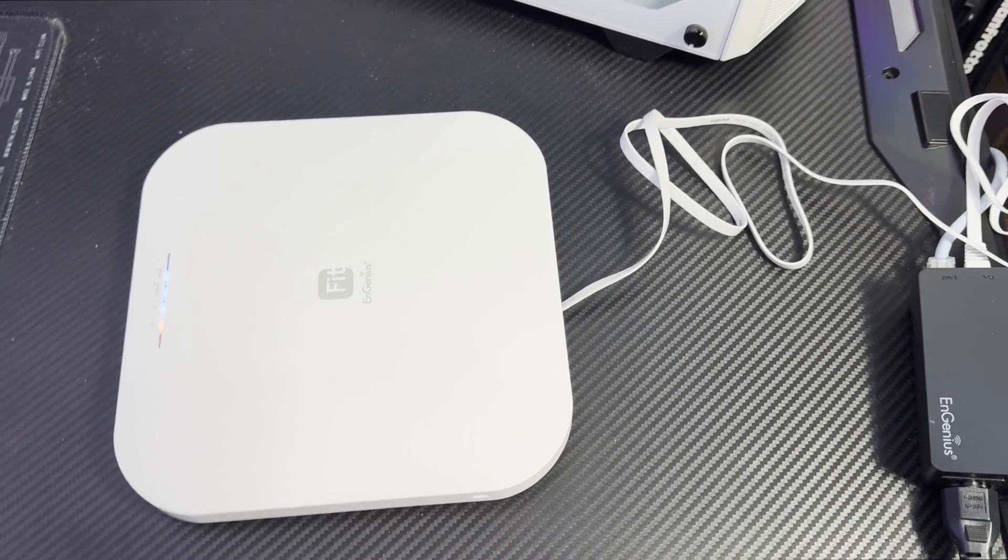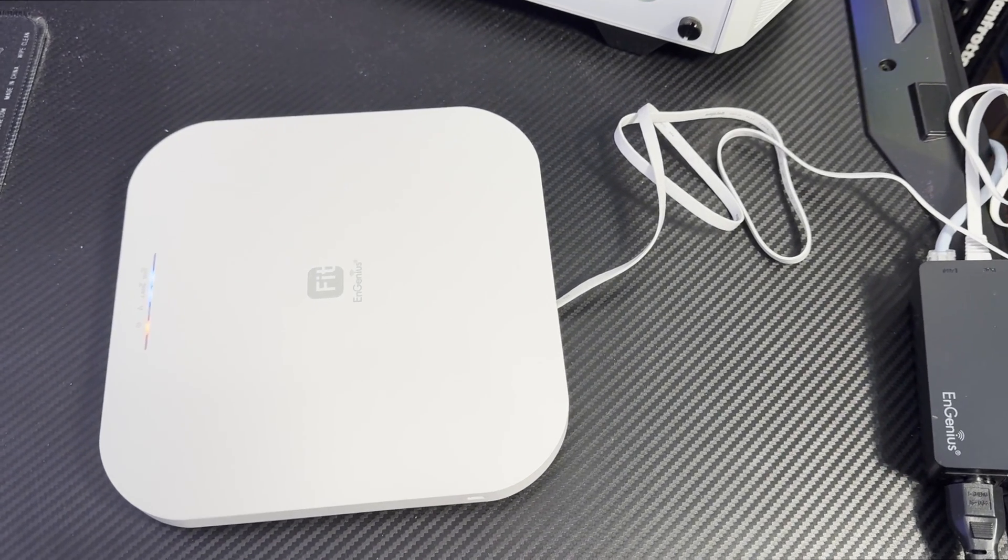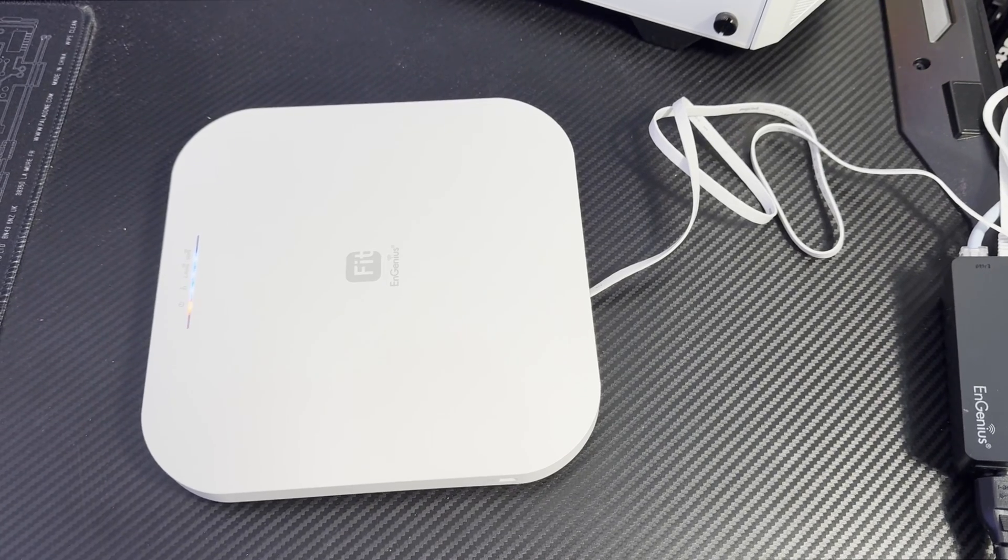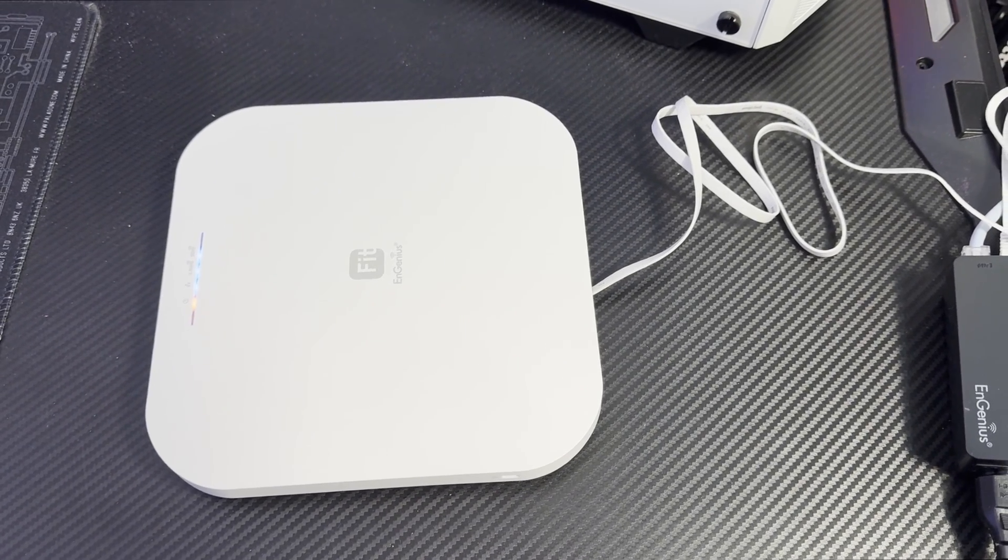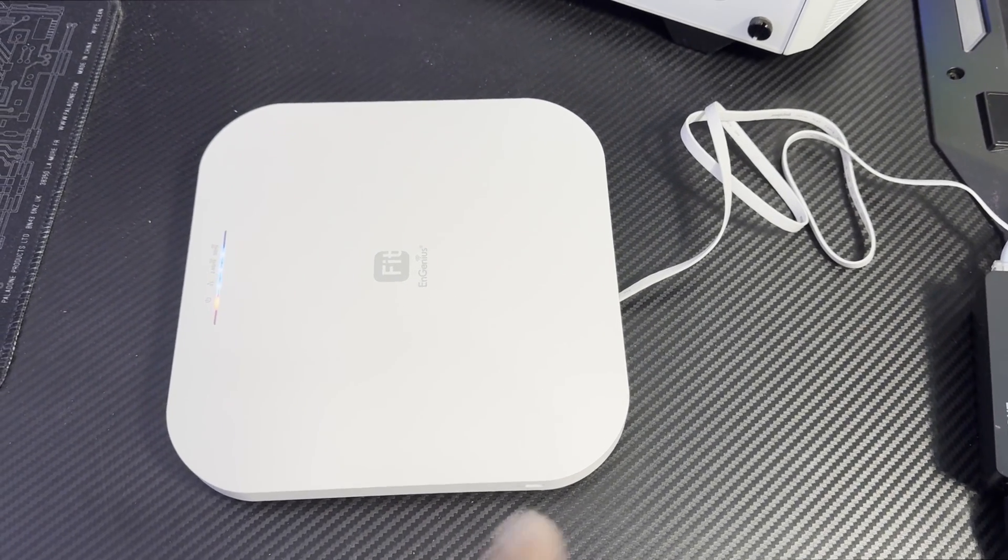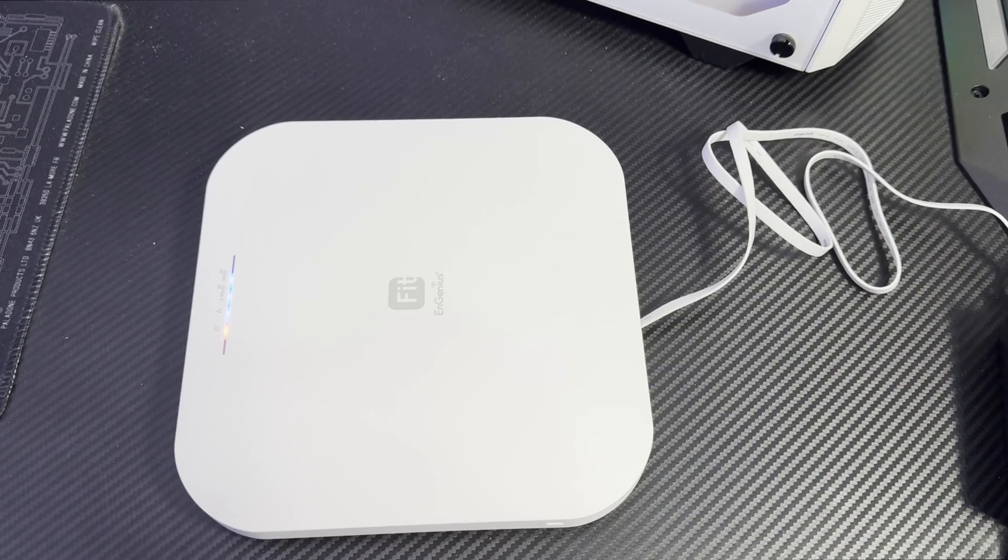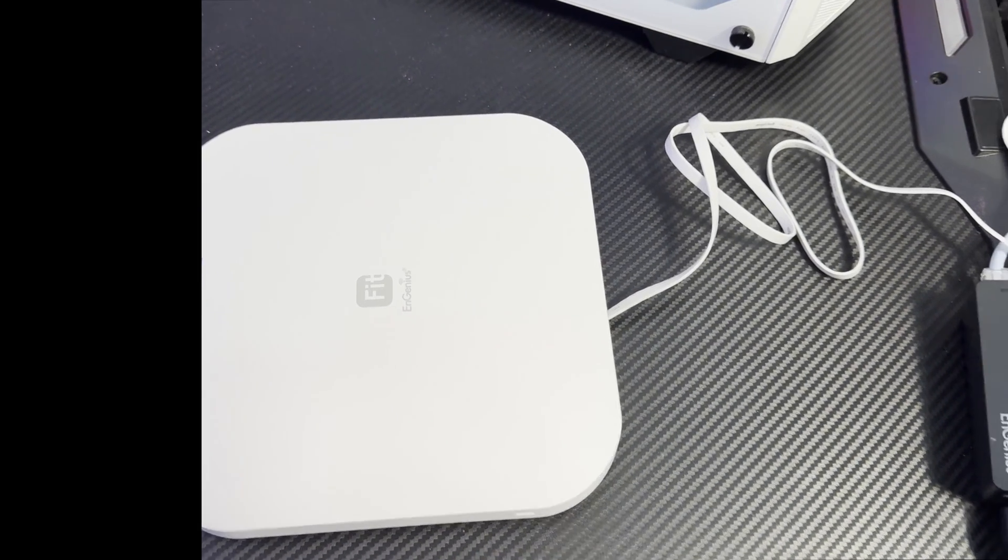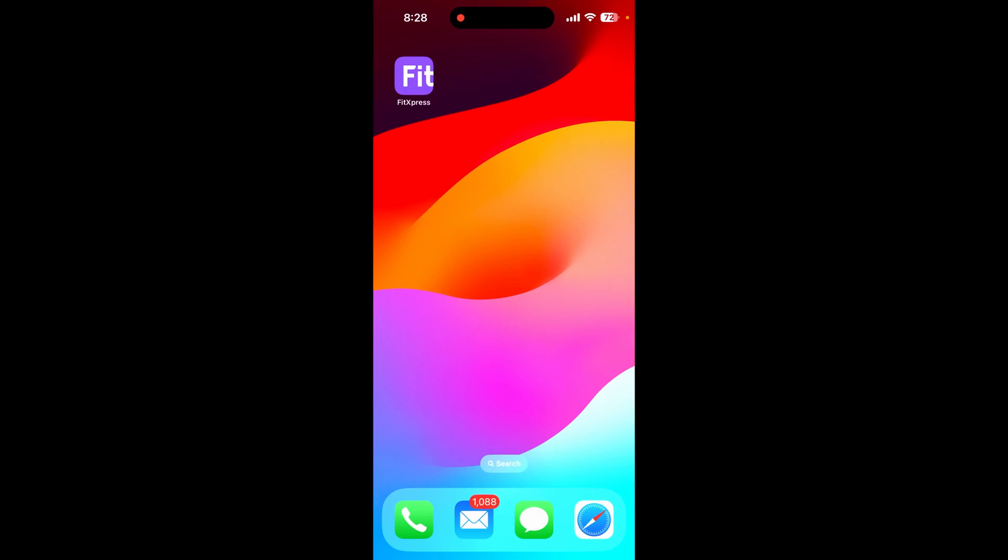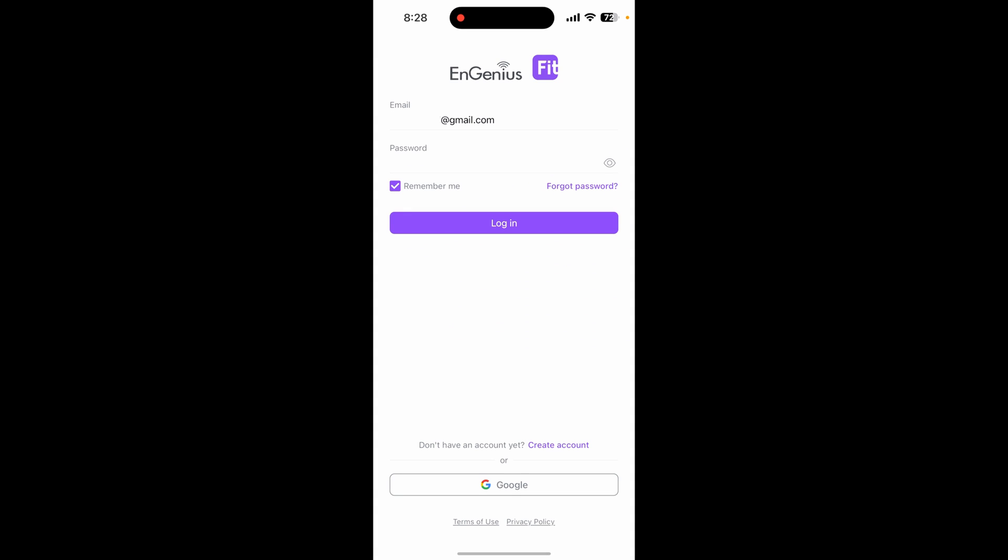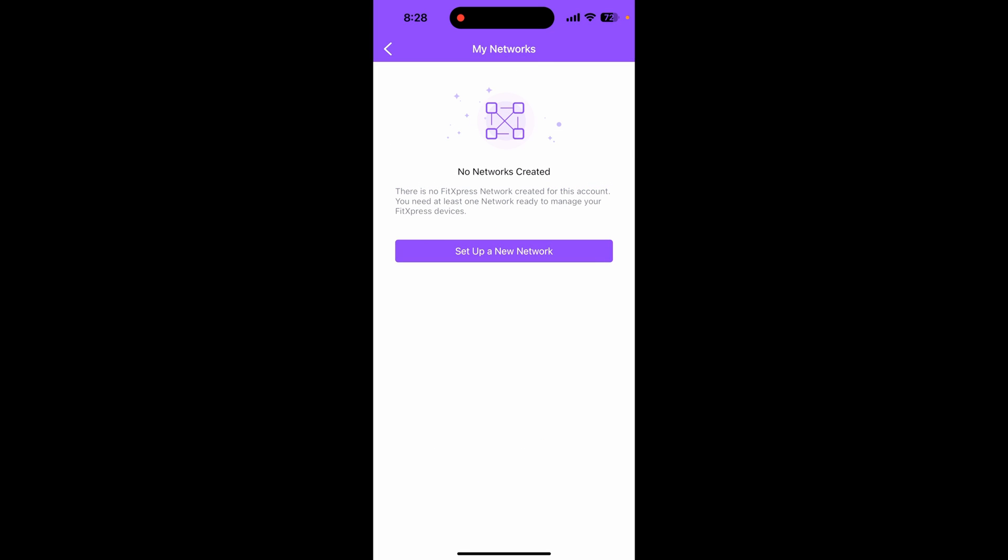Now let me download their app so I can show you guys how to configure these Ingenious access points. I just downloaded the Ingenious Fit Express app. First thing you need to do is create an account. I've already created my account, so let me log in.